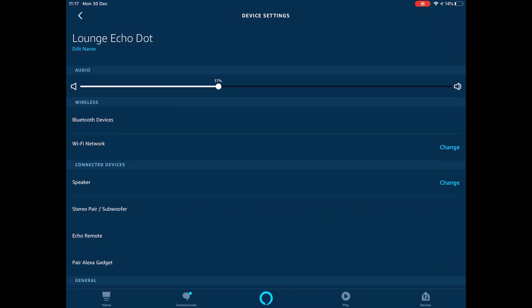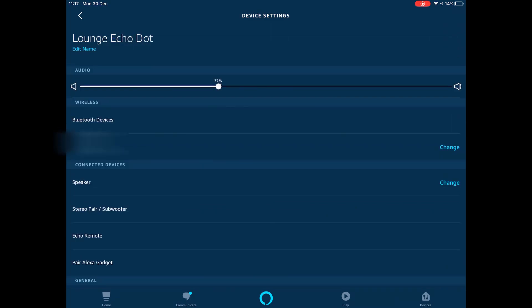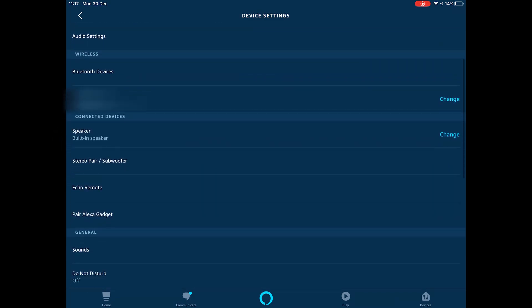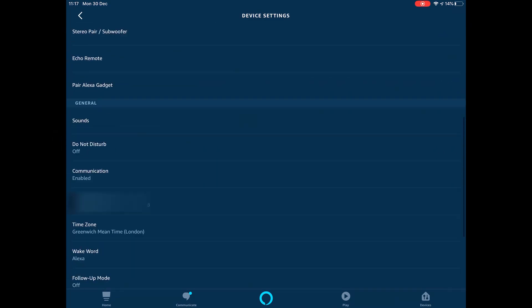Do Not Disturb should be off, and then Communication should be enabled. These are the two settings and that is how you want them set. Once you've checked that that's working, you want to go to your next Echo Dot.